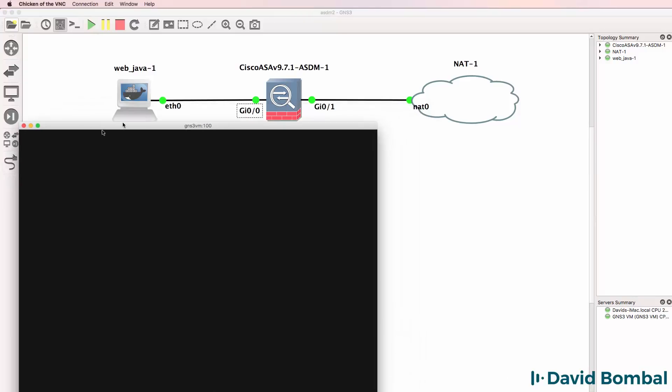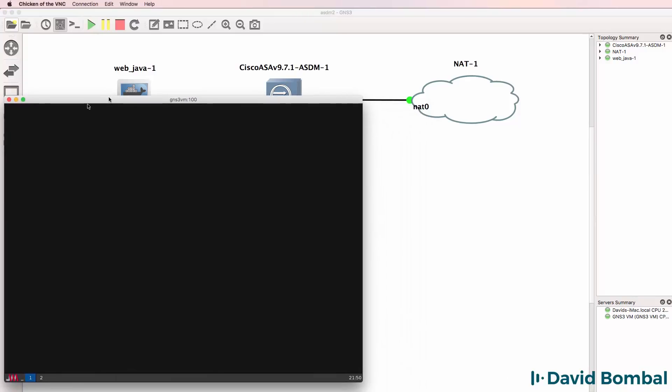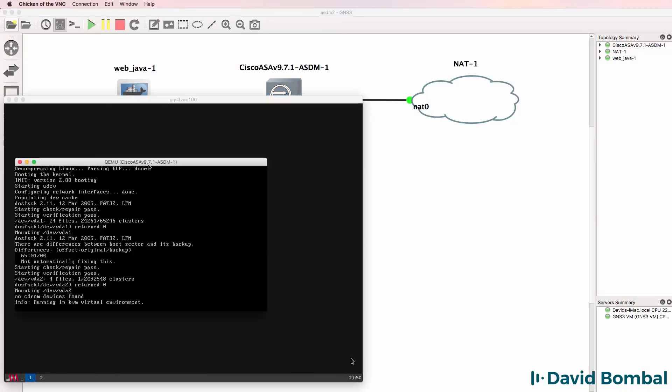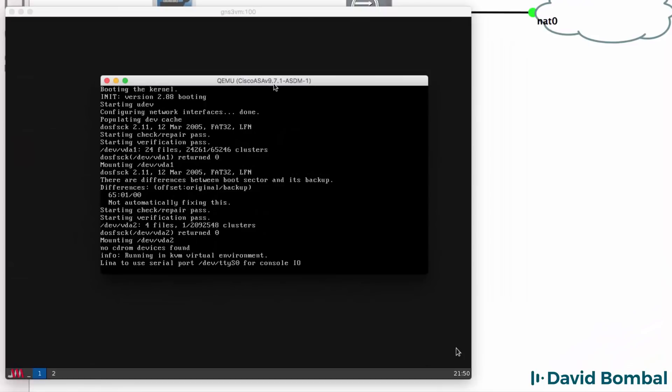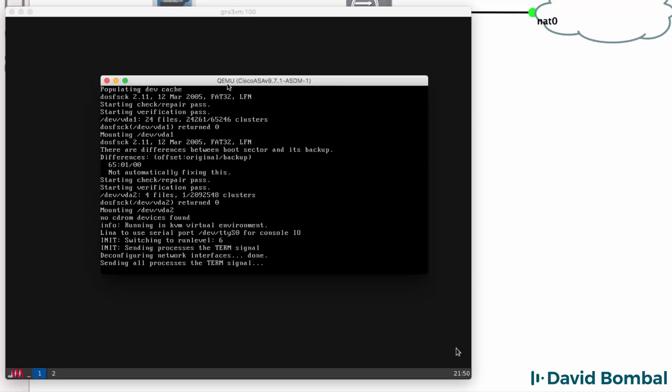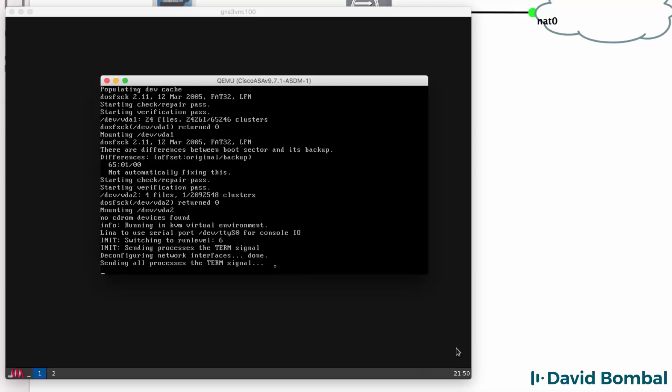So there's my simple topology which I'll start up and I'll open up consoles to the devices. Here's my Web Java client and here's my ASA booting up. Now, as I explained in my previous video, you need to wait for the ASA to boot up and in some cases, you need to use a Telnet console to get to the ASA.